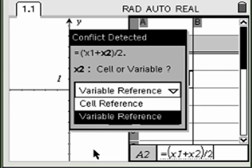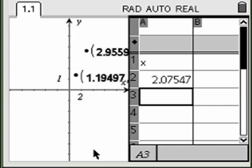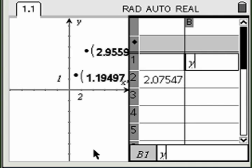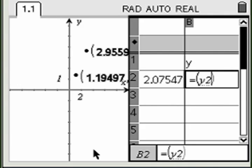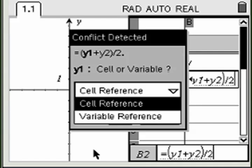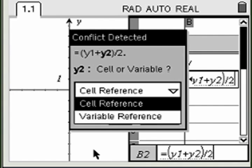Do this for both x coordinates. Repeat for the y coordinates. As before, select the variable reference option. Do this for each y coordinate.